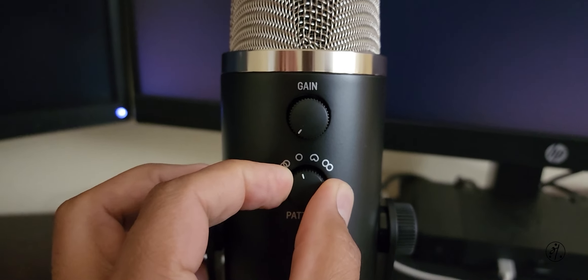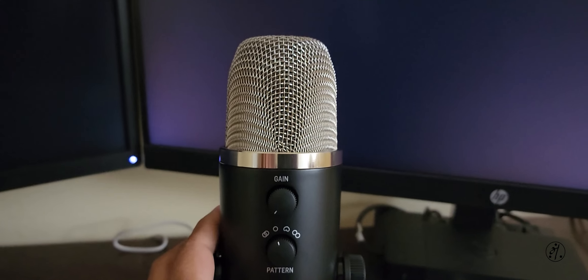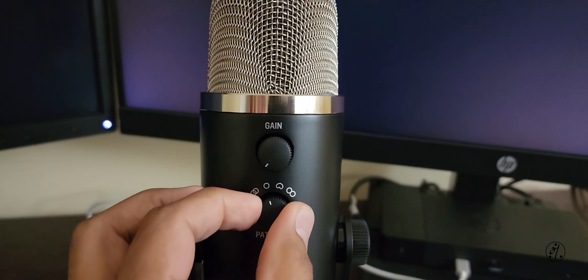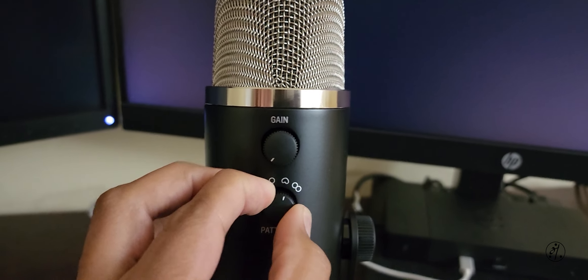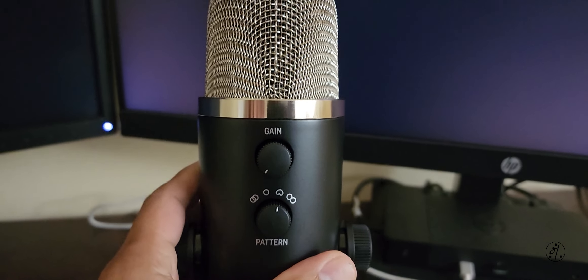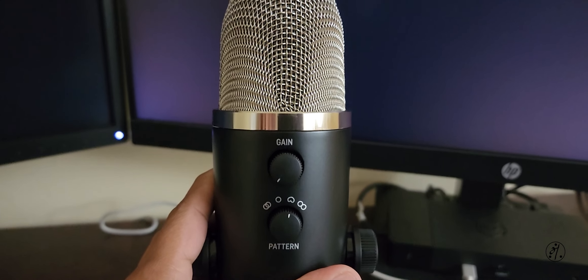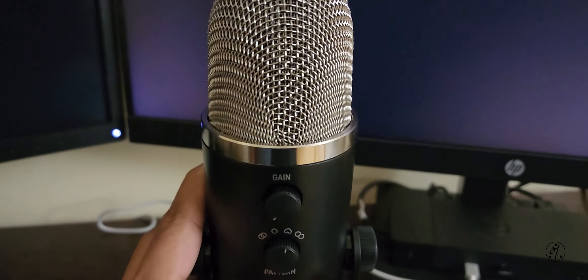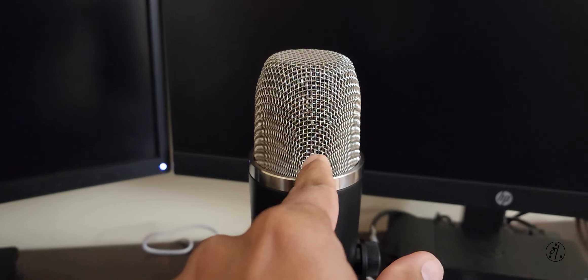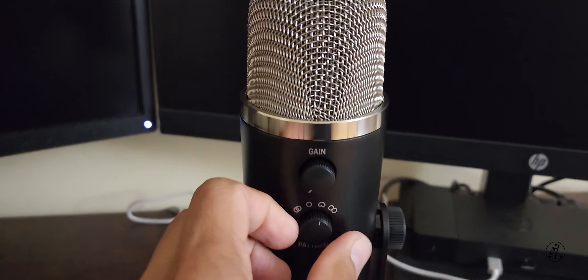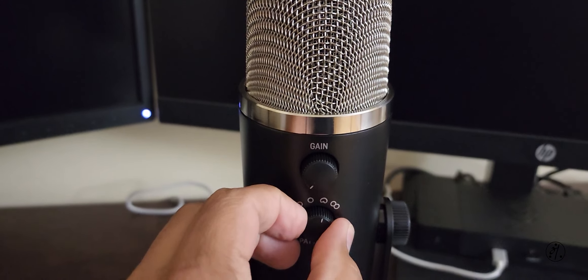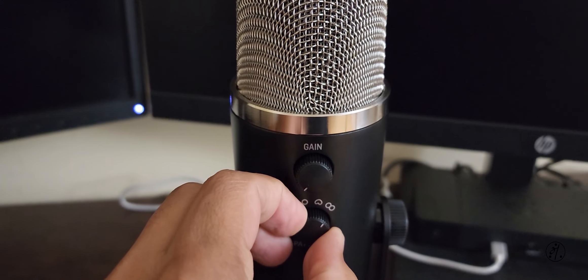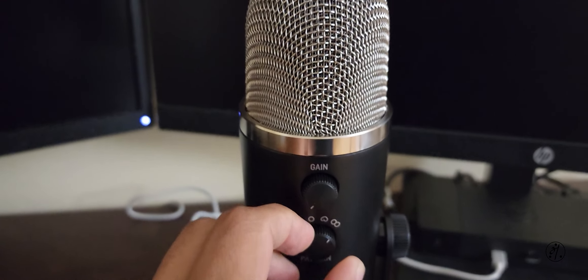And that's omnidirectional, picks up from all directions. And this is more like a good-for-all default sound mode where it picks up straight from here. And if you're trying to do an interview-style video recording, then it picks up from here as well as on the back.